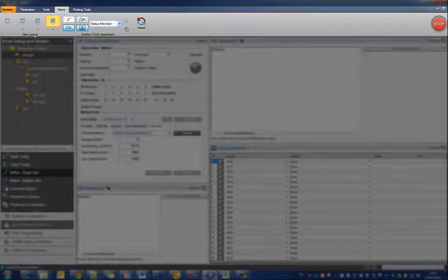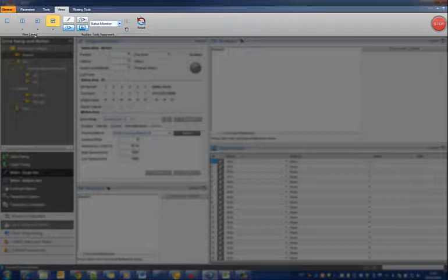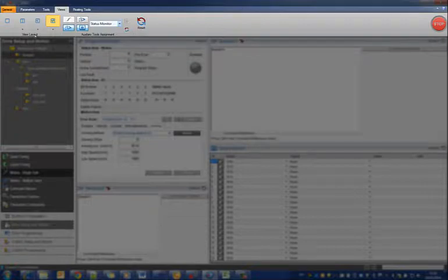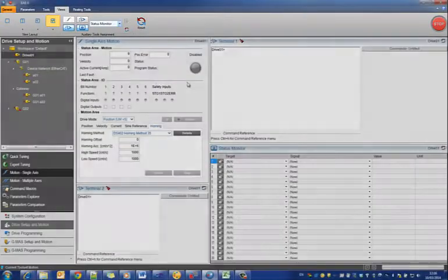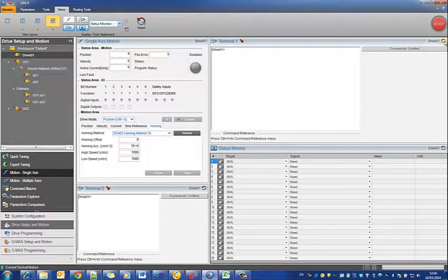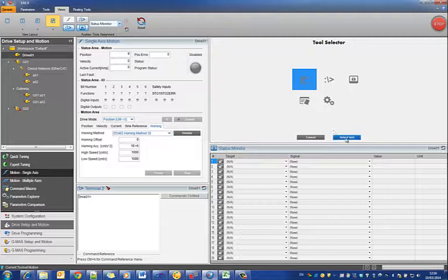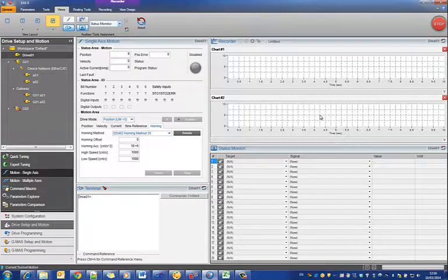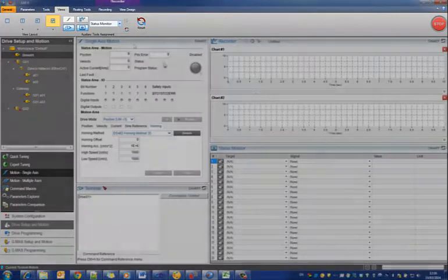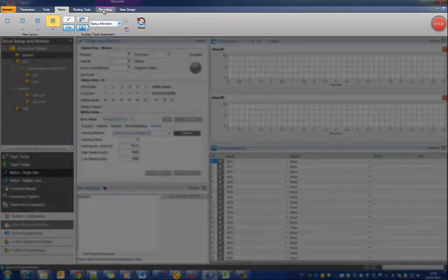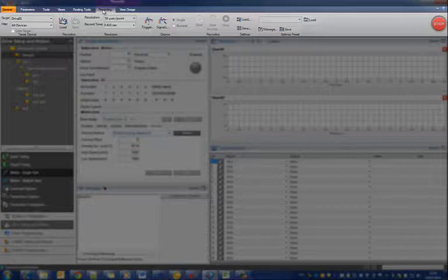In general, the ribbon controls related to the tool that is active appear. For instance, when a recorder is active, the ribbon tabs related to the recorder appear. And when moving to a tool set with no recorder, those tabs disappear.